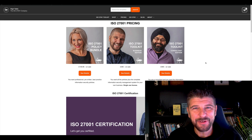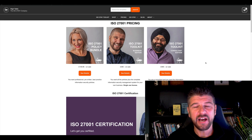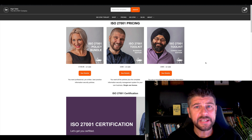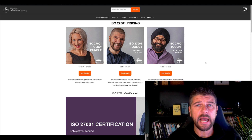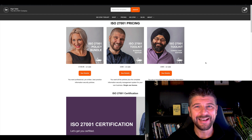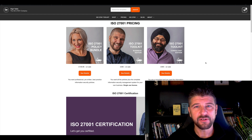Hello, I'm Stuart Barker here at Hightable, the ISO 27001 company.